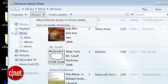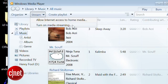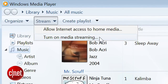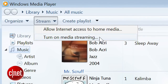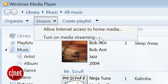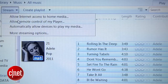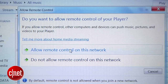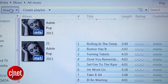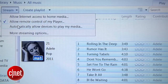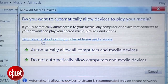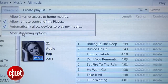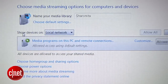Now head to the Stream menu and select Turn on Media Streaming. If you don't see that option, it means you already have it enabled. Select Allow Remote Control of My Computer, Approve It, and Automatically Allow Devices to Play My Media. You can also go to More Streaming Options to give your library a name.